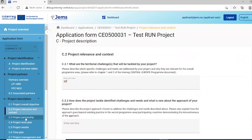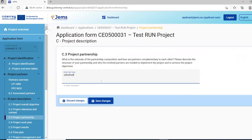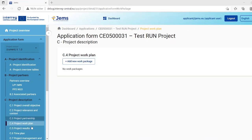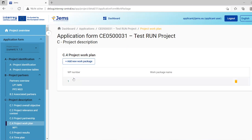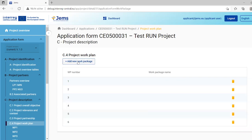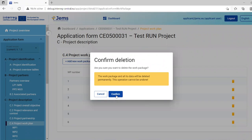Section C3 covers project partnership as a simple text input field. For section C4, the project work plan, you add work packages by clicking 'Add Work Package'. Please be aware that the Interreg Central Europe program for the first call requires a maximum of five work packages. Even if you are technically allowed to create more, you should not exceed five work packages.